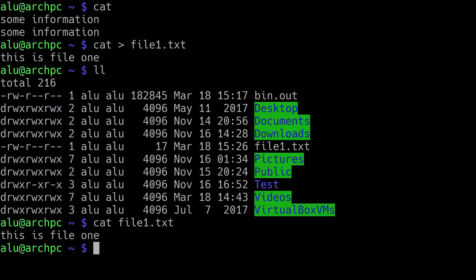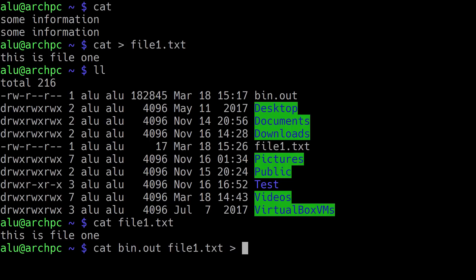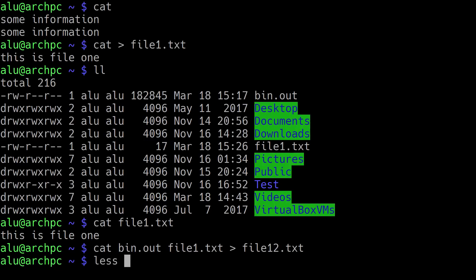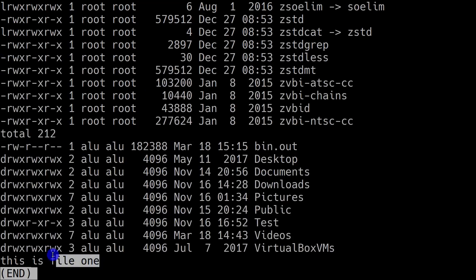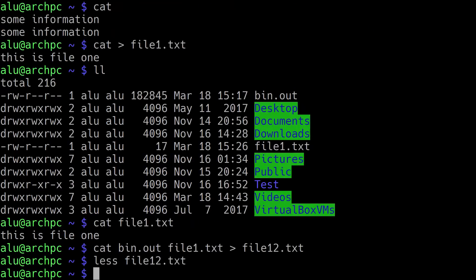The advantage of cat, and where I use it most, is viewing the content of small files or concatenating information from many files. In this example, I'll use my two files — the bin file from the previous example and the file we just created — and redirect their combined output into a new file called file1.2. Now if I open file1.2, I can see the information from the bin file followed by the information from the second file. This way you can concatenate as many files as you want into one large file.